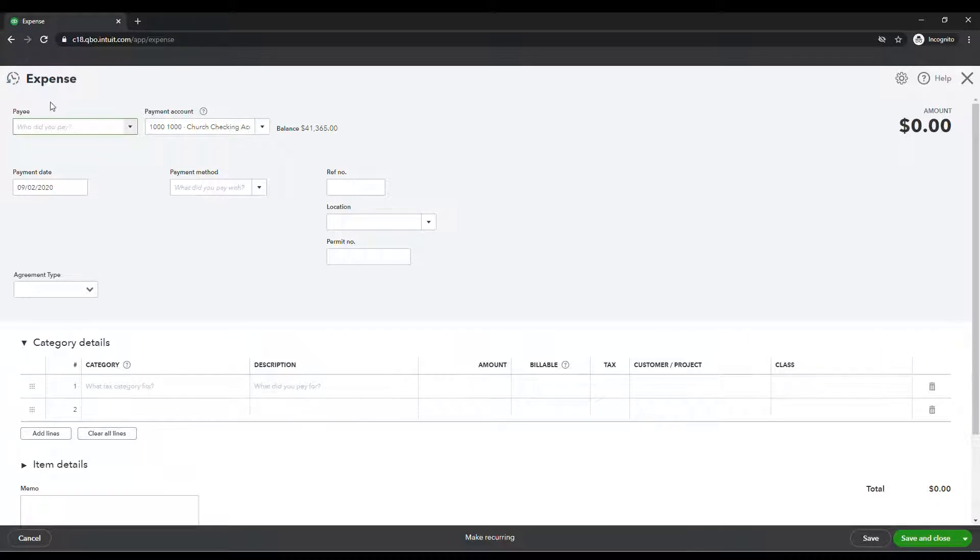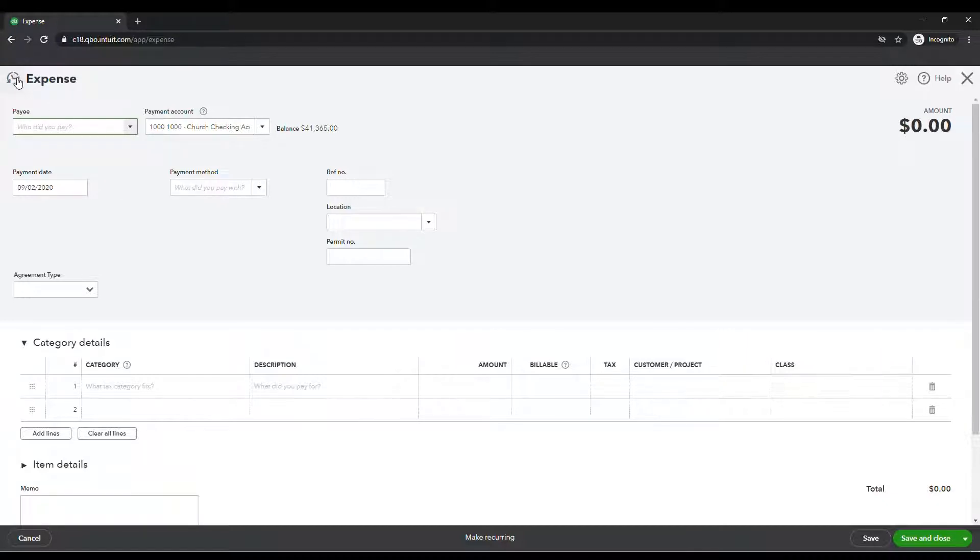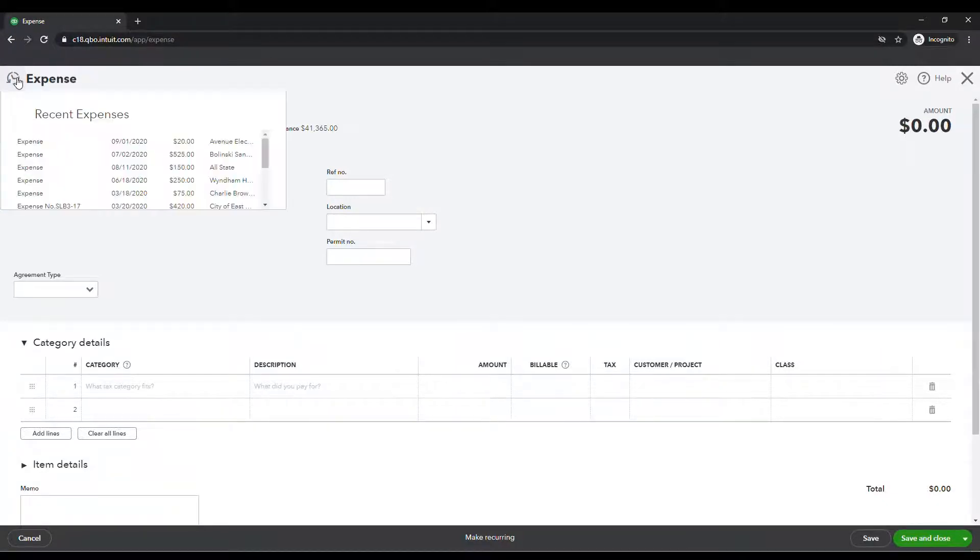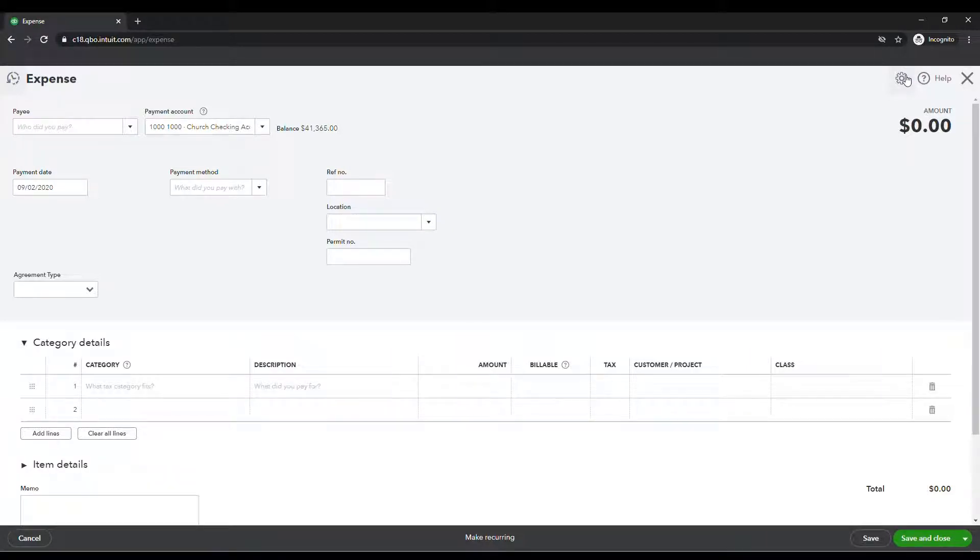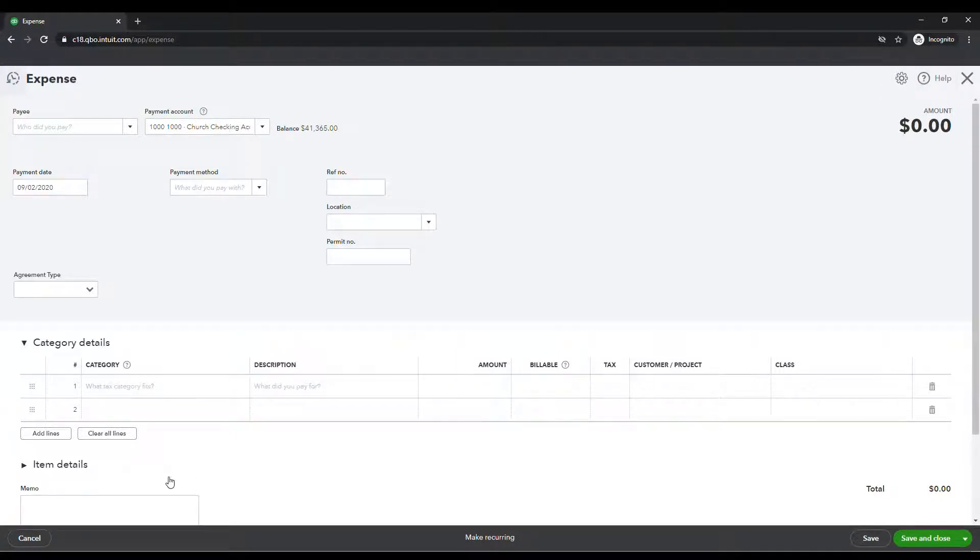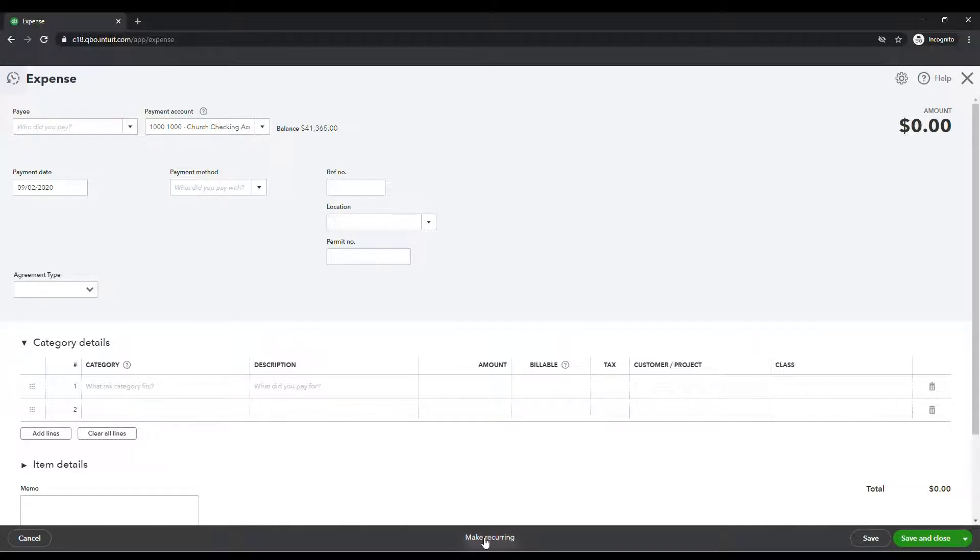And again, just to recap, if you need to go back to a previous expense transaction, you can always hit the back button there. You have your gear, which some of my clients call the flower. We've got the gear in the top right. You've got the help in the top right. And you have your control buttons at the bottom, your cancel button. You can make this expense recurring. This is great for auto debit. So something's coming out on the same day every month and you need that to just go ahead and post. You can make it recurring and you also have your save buttons.